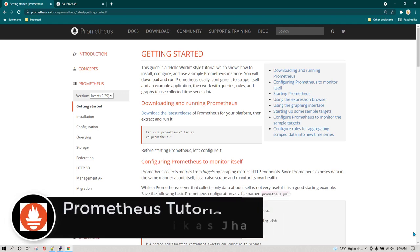Hey everyone, I hope all of you are doing great. This is lesson number 6 and we are going to learn how we can manage Prometheus service using the systemd process in Linux.